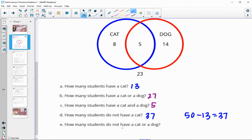How many students do not have a cat or a dog? That would be the number outside of the Venn diagram circles, so 23 total students did not have either a cat or a dog.